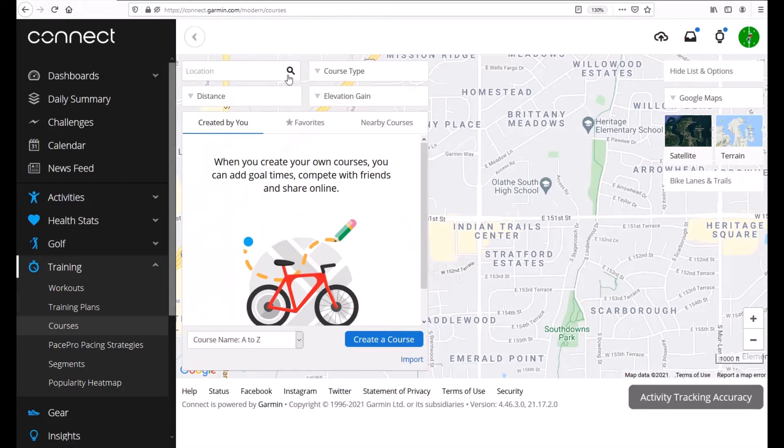If you don't want to allow it that's fine too. You can simply type in the location here. You can type in a specific address or you can be as general as you want.